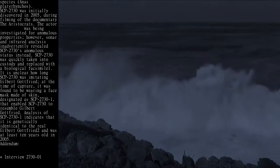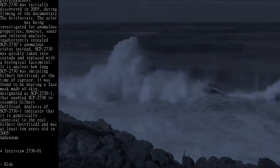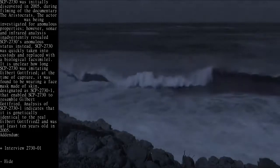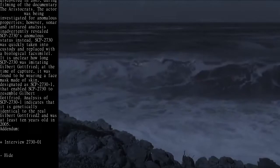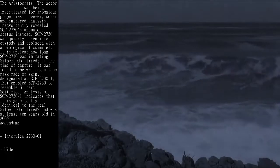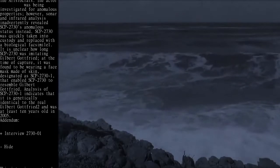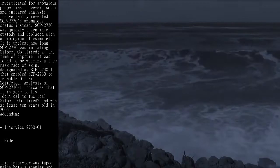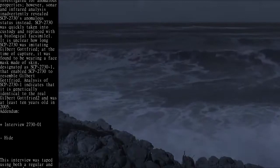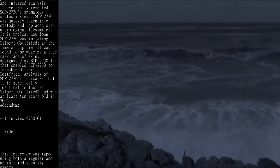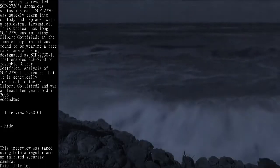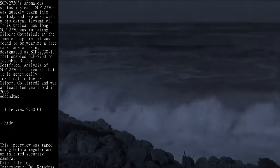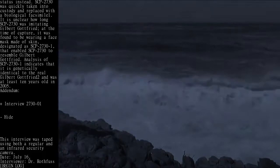Analysis of SCP-2731 indicates that it is genetically identical to the real Gilbert Gottfried and was at least 10 years old in 2005. Addendum: Interview 2730-01. This interview was taped using both a regular and an infrared security camera.